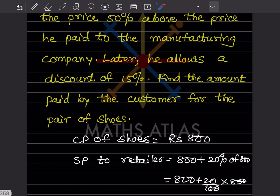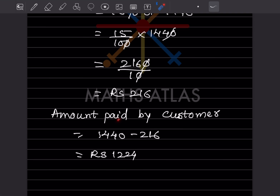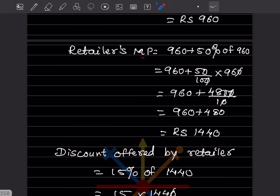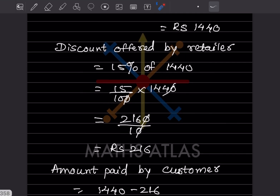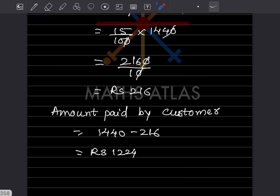The amount paid by the customer = retailer's mark price − discount = 1440 − 216 = ₹1224. With that, we have completed today's work. Please like and subscribe to my channel so you get notifications for the other parts. Thank you!